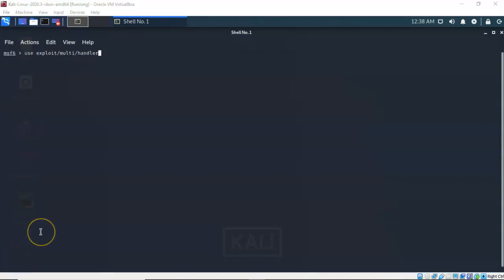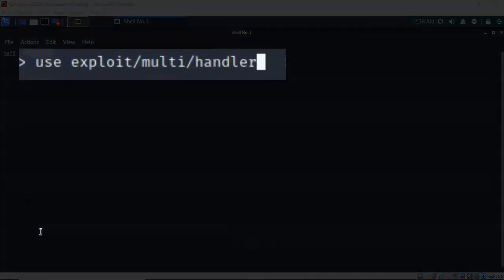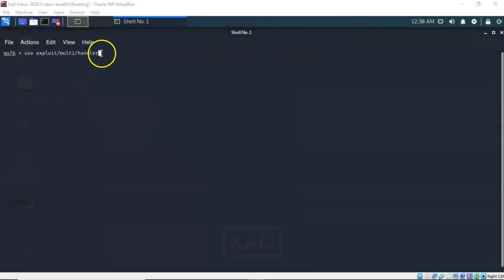I'm going to use the exploit/multi/handler to establish this Meterpreter session between my Kali machine and my target Windows 7 Pro. Go ahead and hit enter.